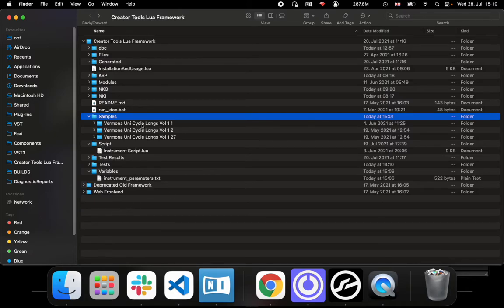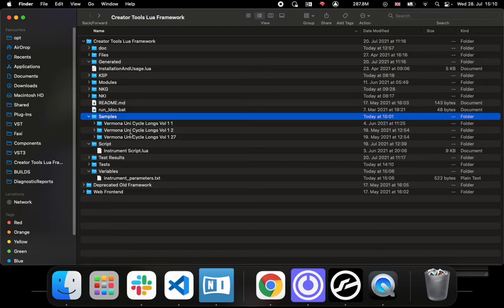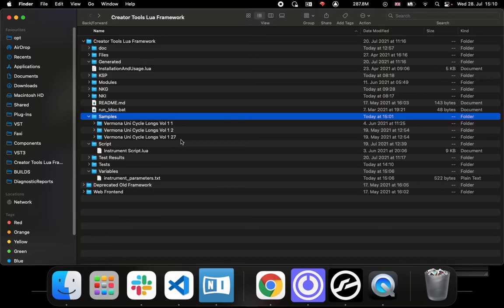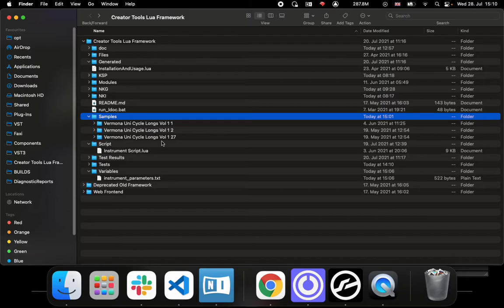What you would need to do is unzip it and then, just like in the example, if you don't want to mess around too much with paths or anything, you would put your samples that you want to work with in the samples folder of the framework.